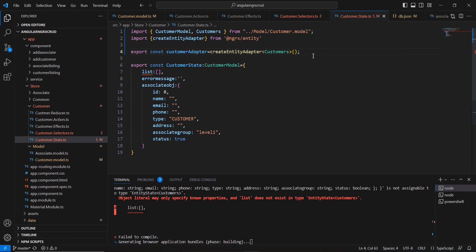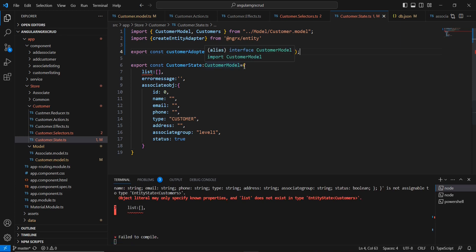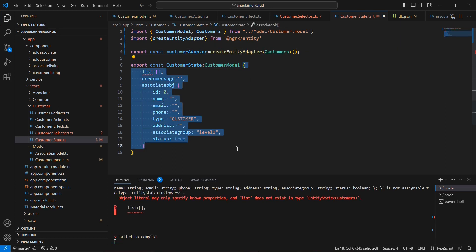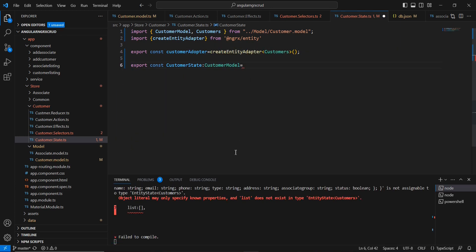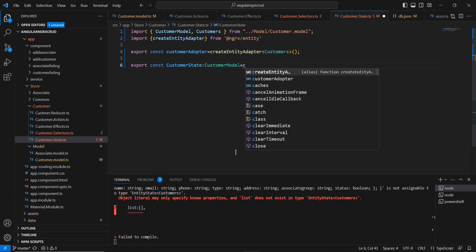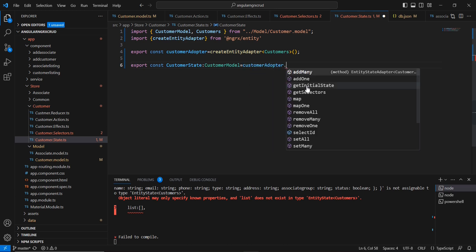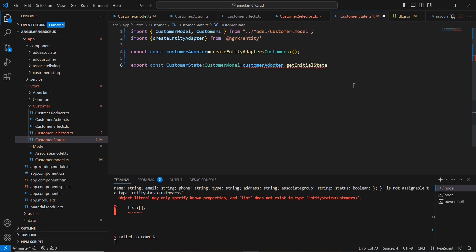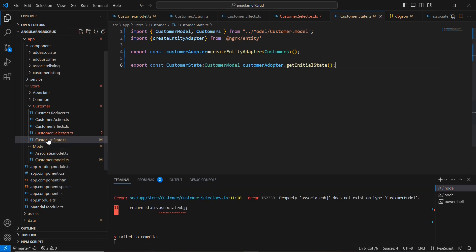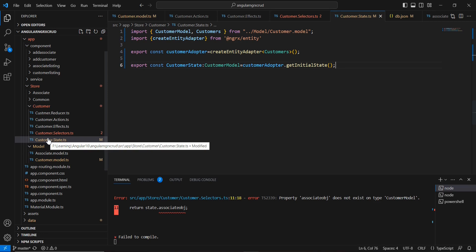Now we have initiated our EntityAdapter. The next thing is in the initial state — let me remove the existing declaration and instead use our CustomerAdapter.getInitialState(). If you have any default values, you can provide them here. As of now I am keeping it empty. Our state is now fine and the error is resolved.